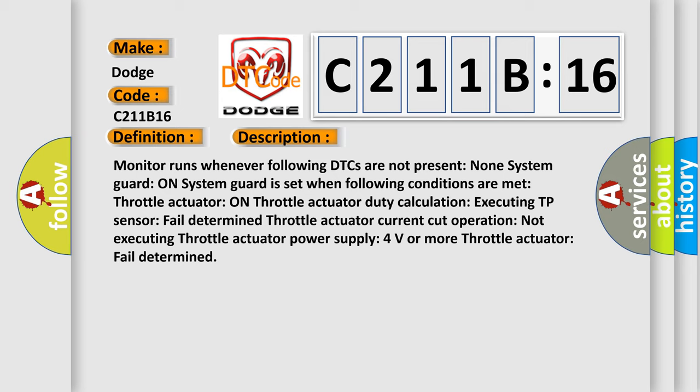Throttle actuator current cut operation not executing. Throttle actuator power supply 4 volts or more. Throttle actuator fail determined.